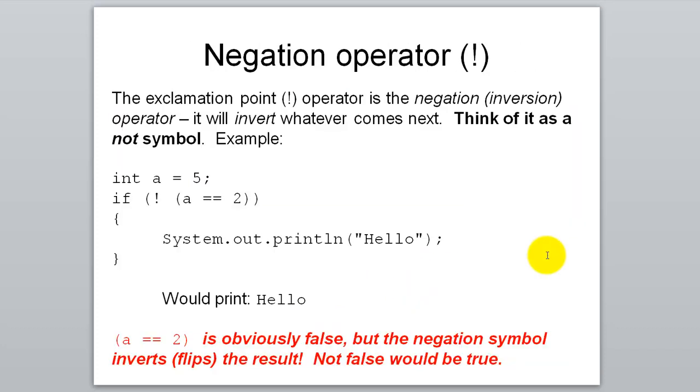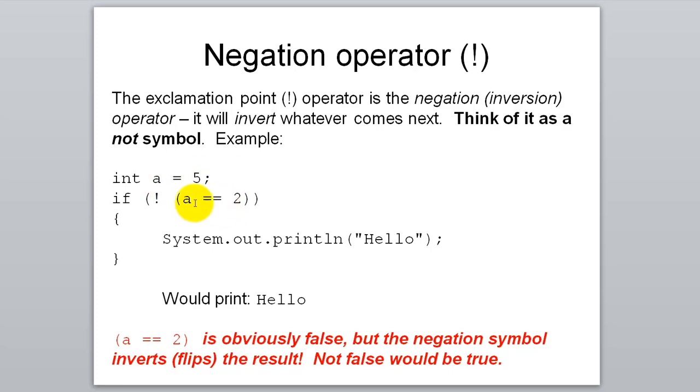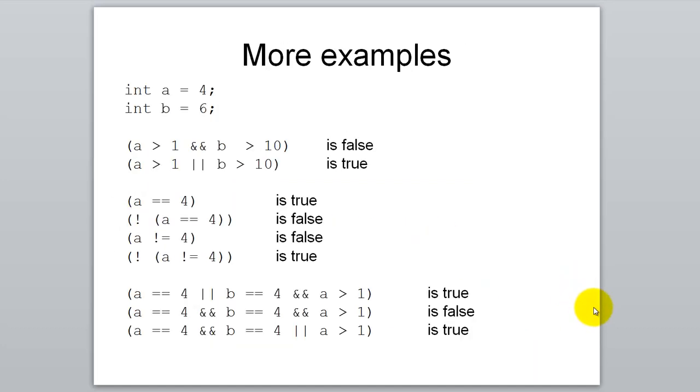One more logical operator we're going to learn today is the negation operator. Looks like an exclamation point. It basically just inverts true to false or inverts false to true. You can think of it as a NOT symbol. In this example, if NOT A equals 2. So it's going to do this comparison, A equals 2. Is that true or false? Since A is 5, this evaluates as false. But then this negation operator flips that false to a true and this will run. Feel free to look over these additional examples.